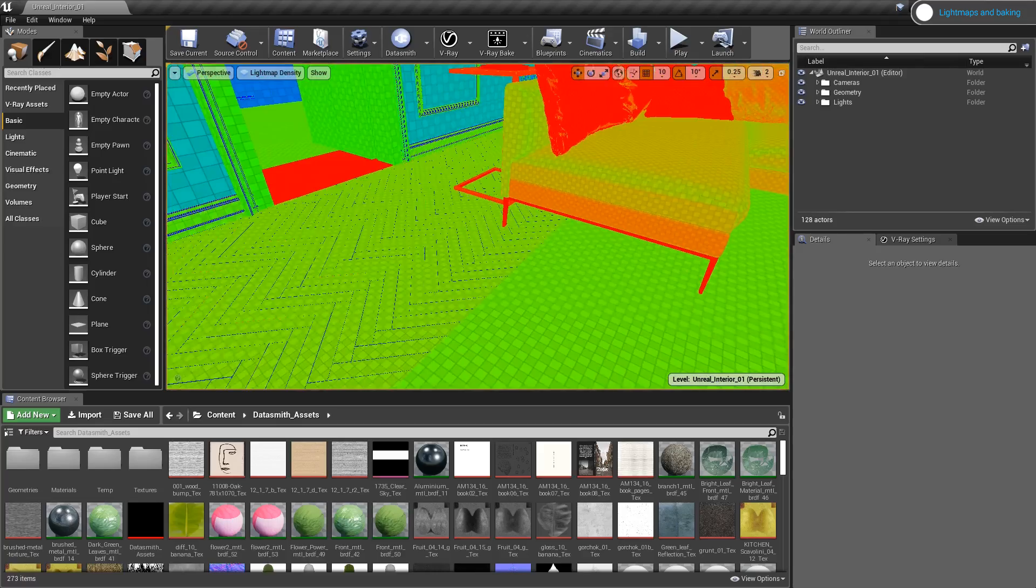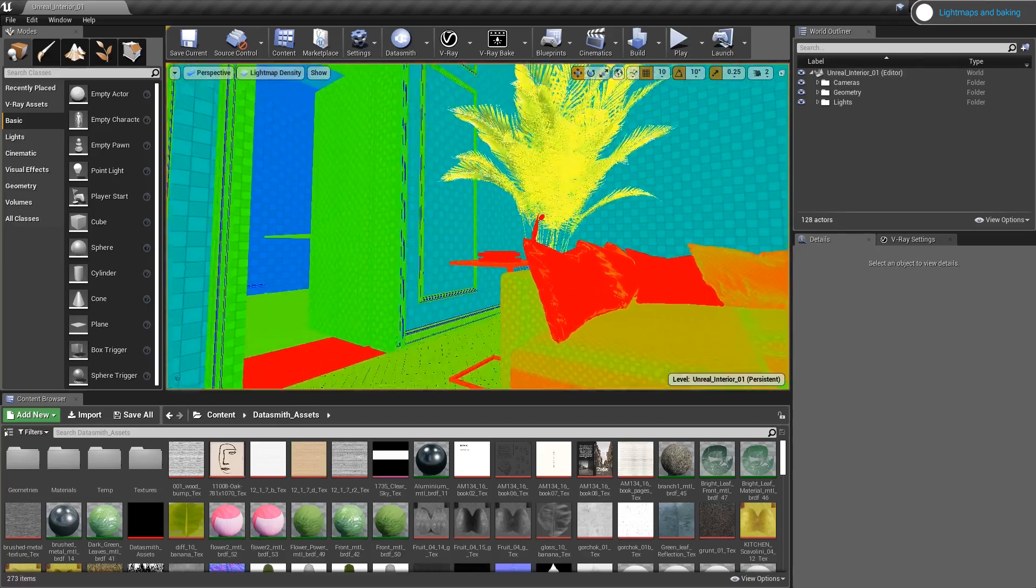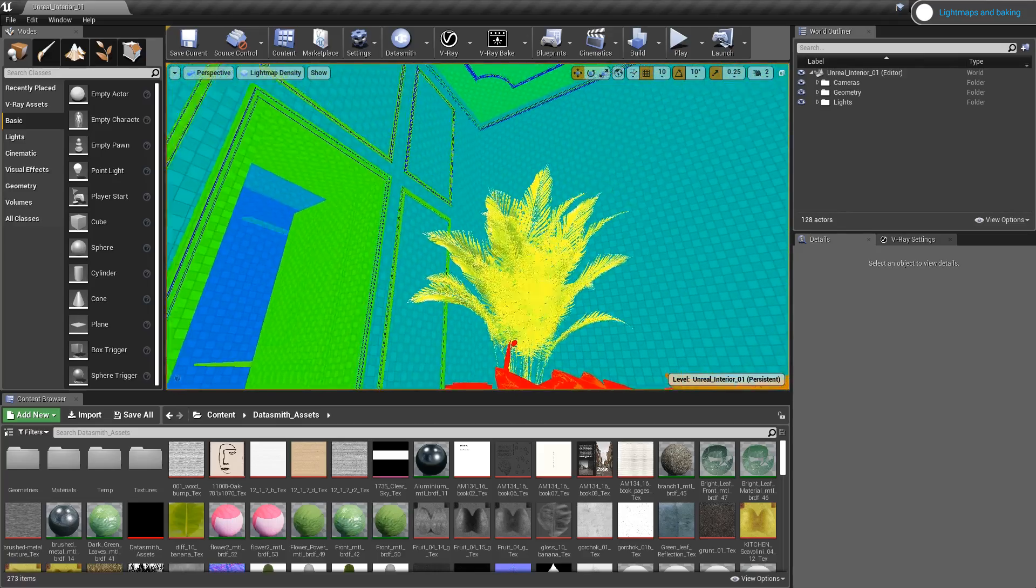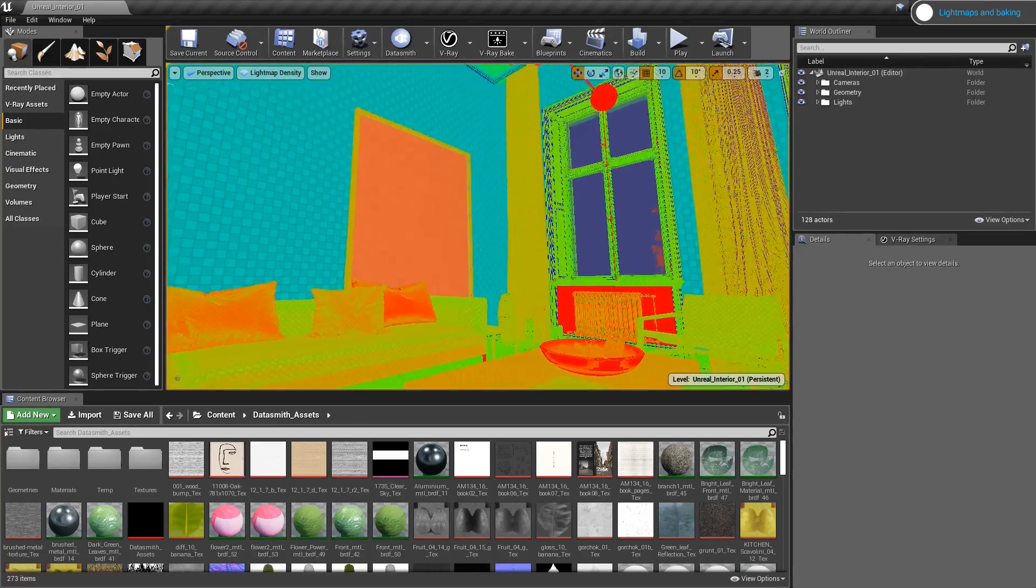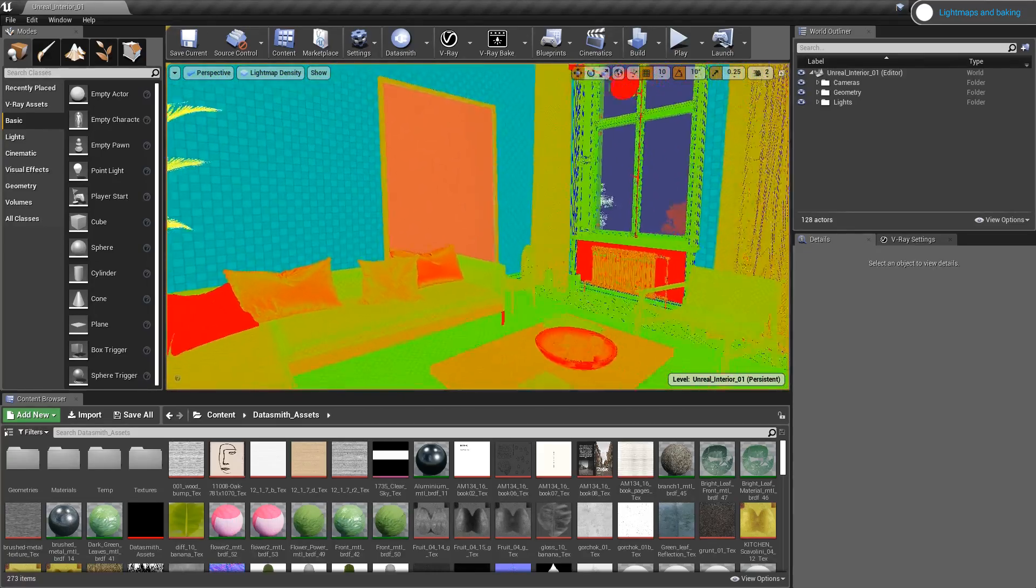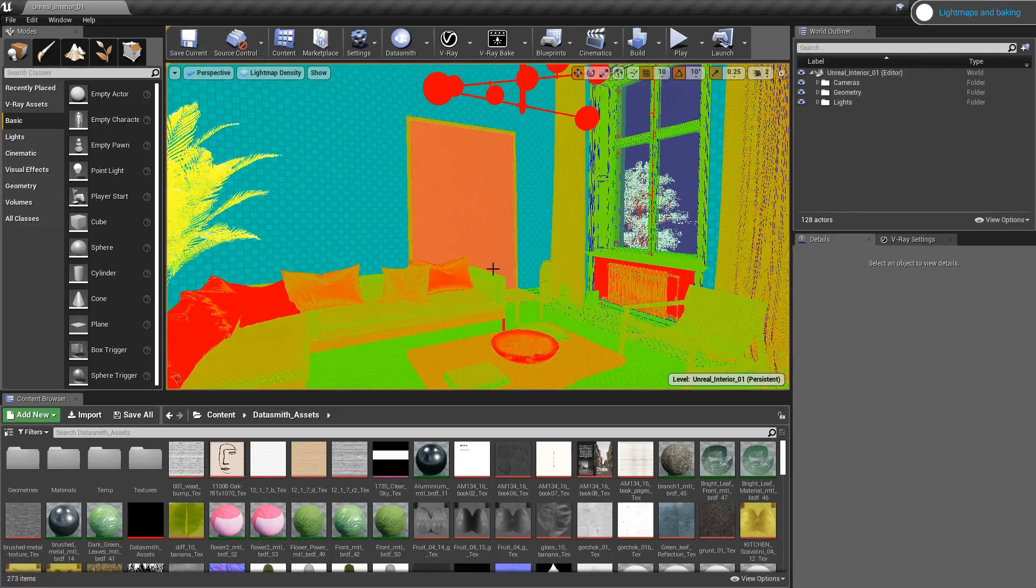Blue means we have a smaller texture size for that object. Green is medium size and red represents a higher density lightmap size. Let's start with the size of the lightmaps for the walls.